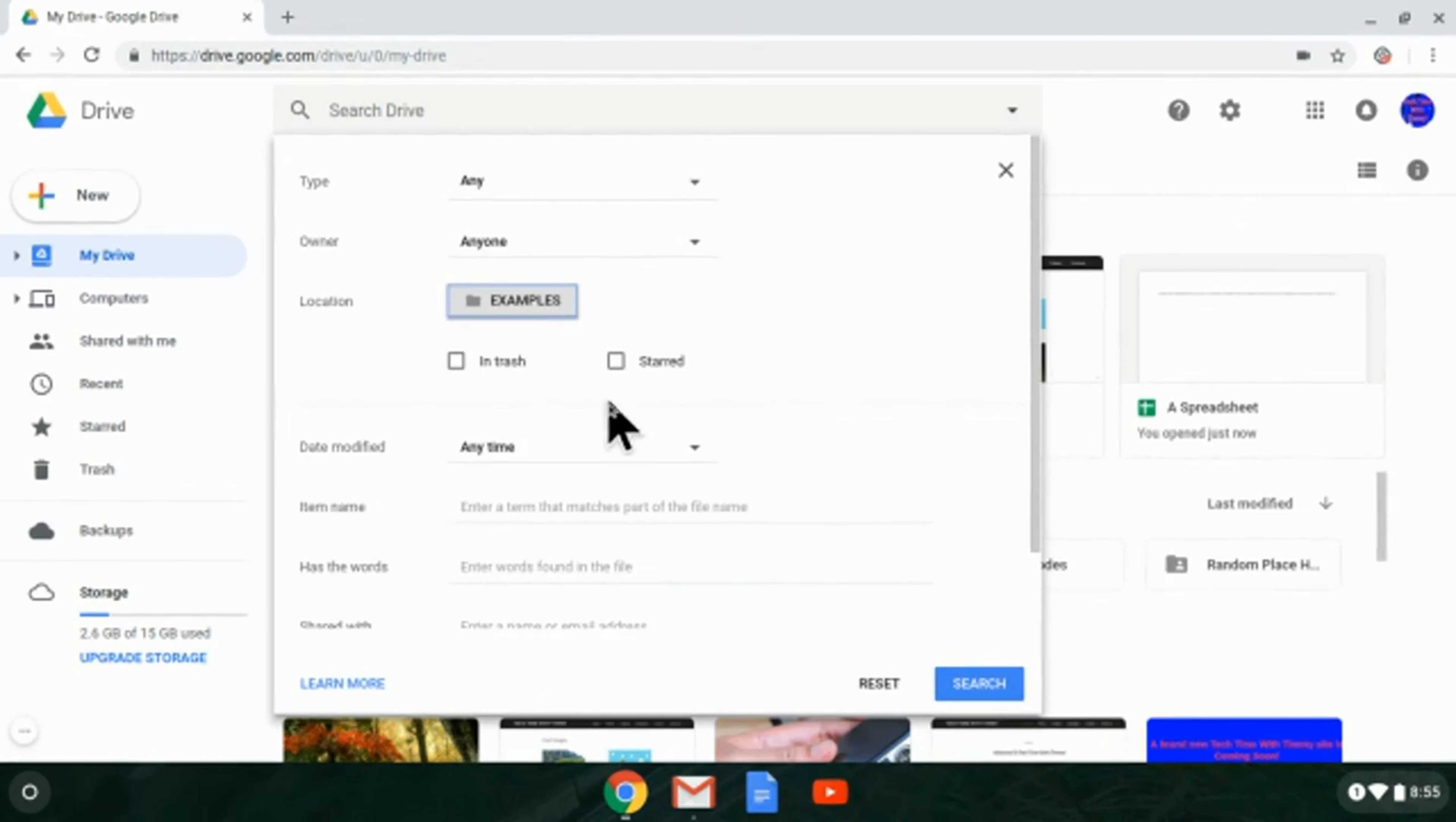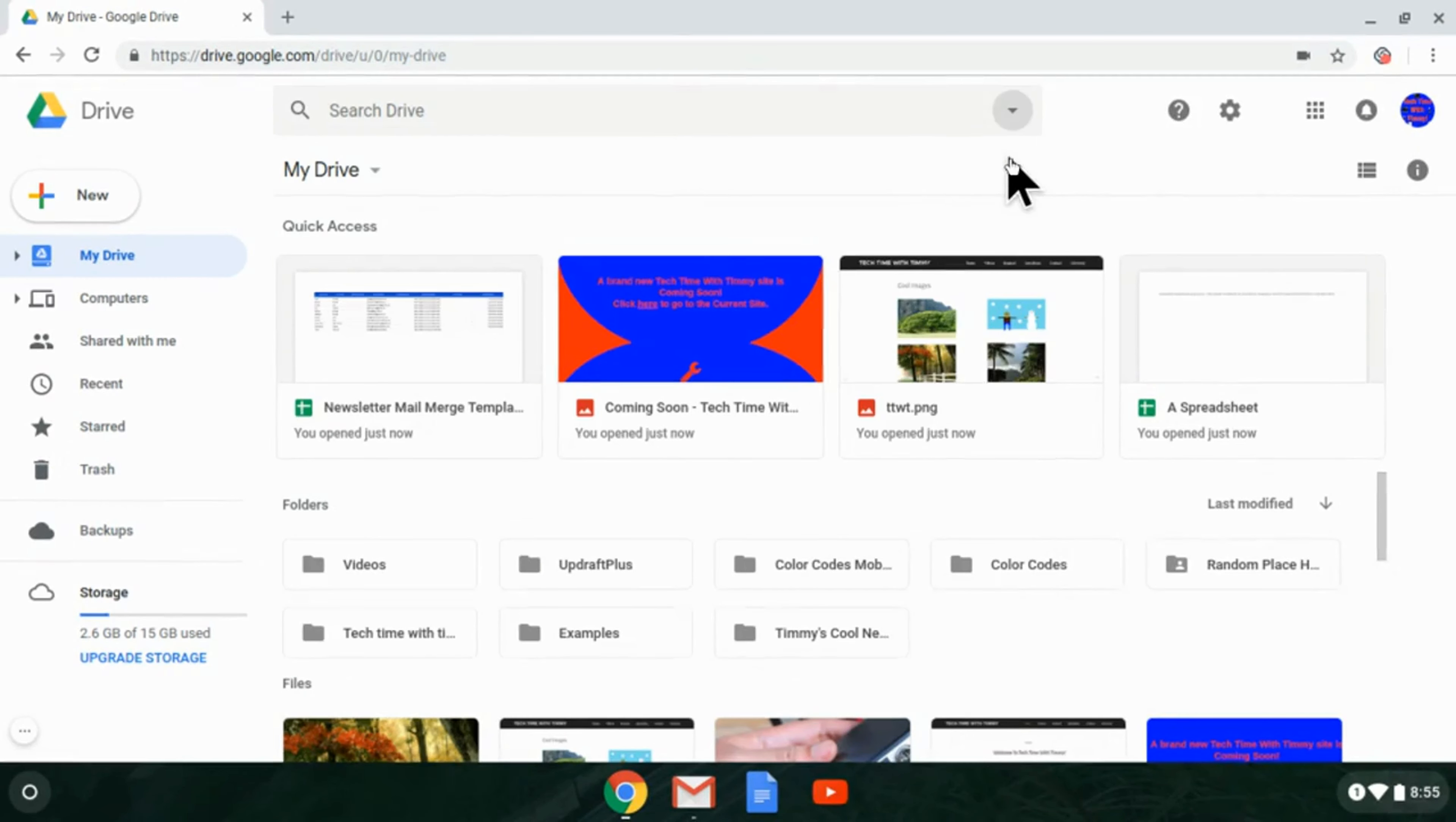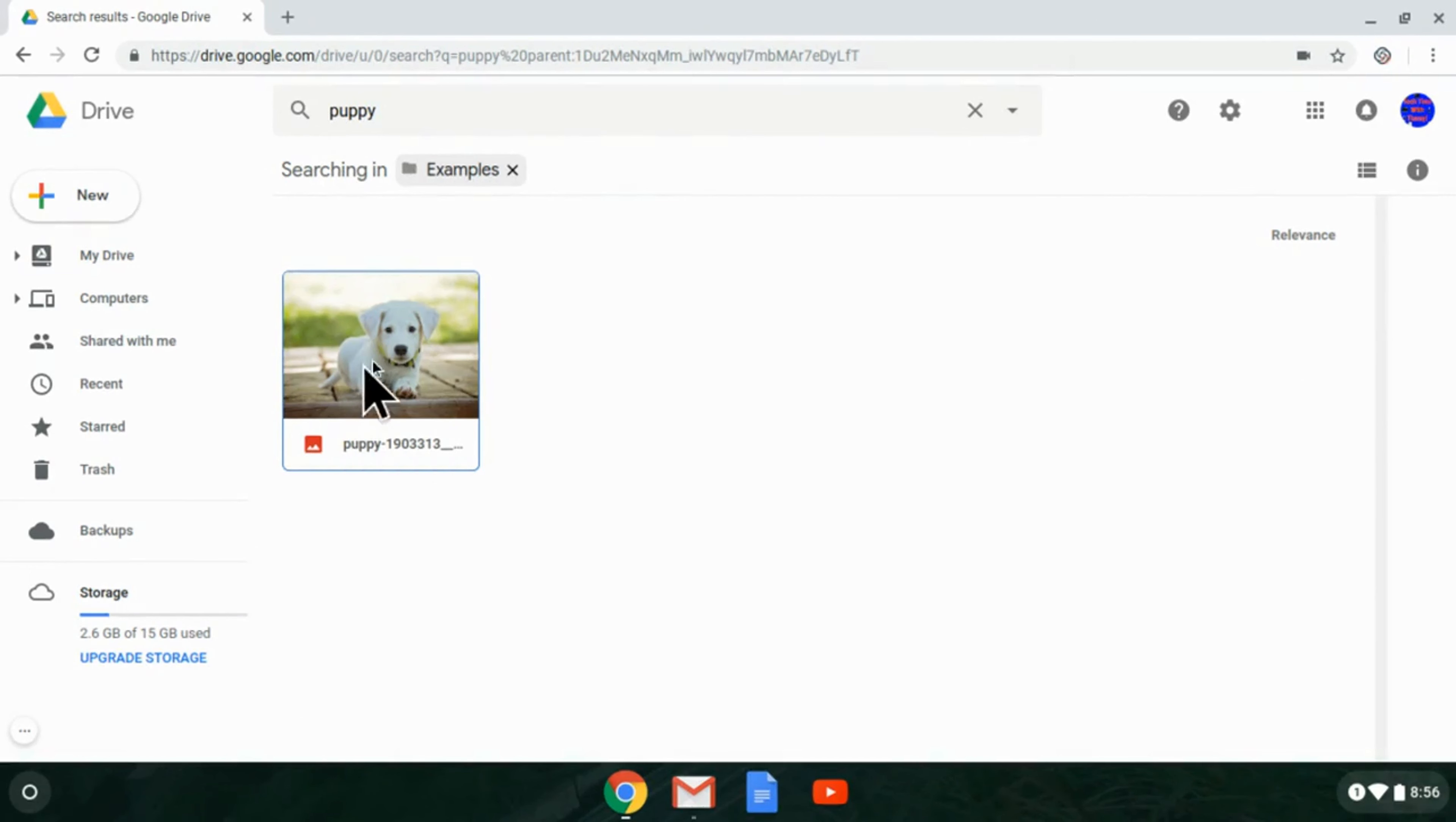You could also look for files in Trash or search by Date Modified. There's a whole lot of cool refinements you can do here. But if you close this menu now and search for something, you'll see that it says searching in examples. It's searching in that folder, and here's what it found in that folder.